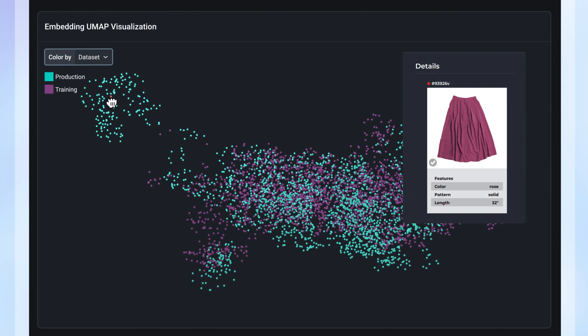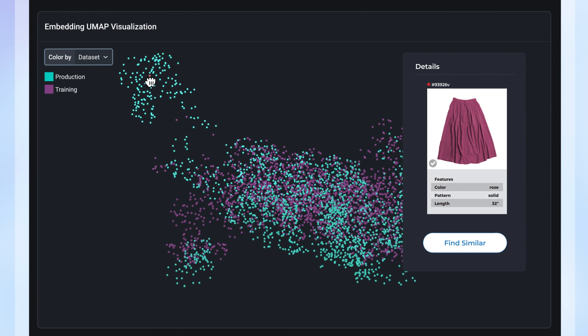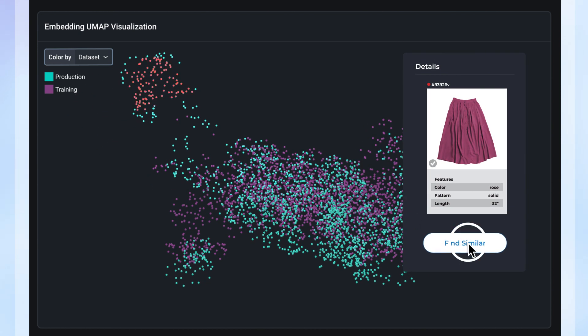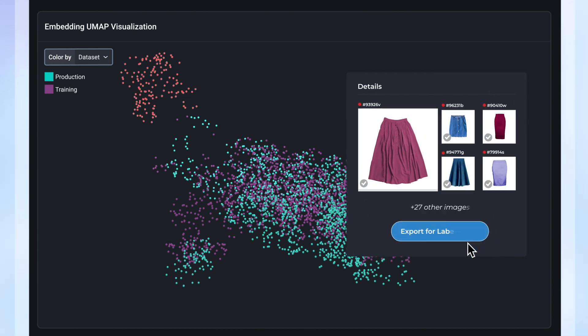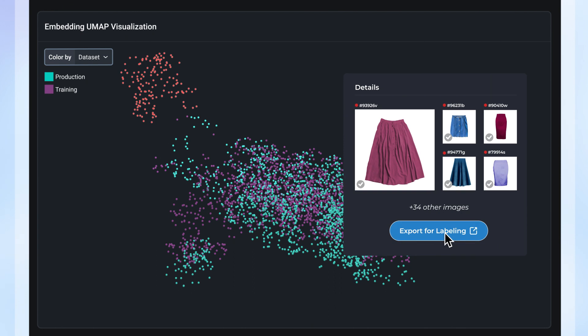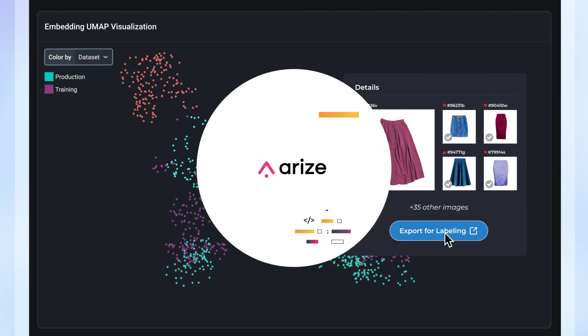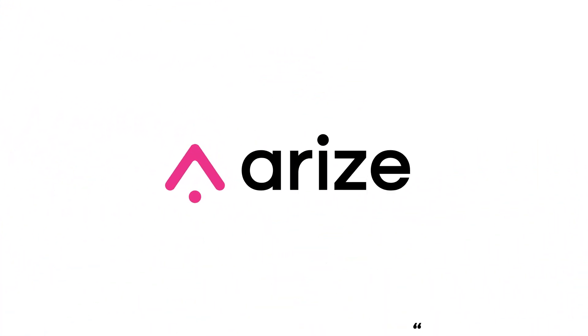With interactive 3D views, teams can quickly visualize problematic segments and export similar clusters for continuous model improvement.